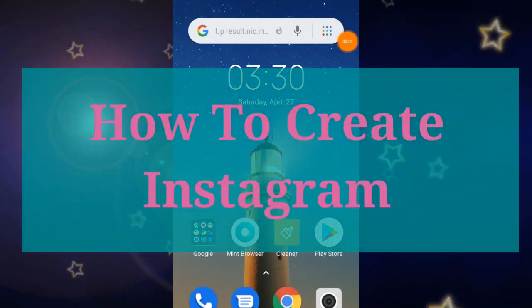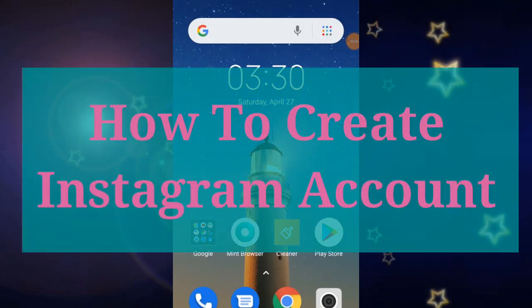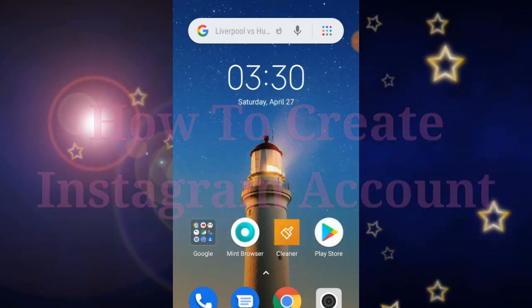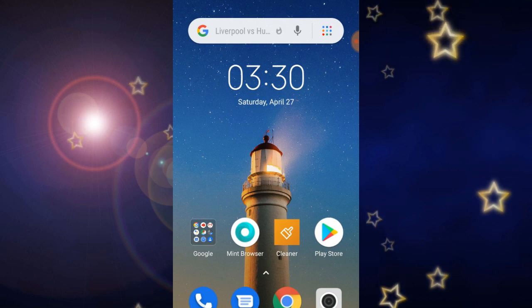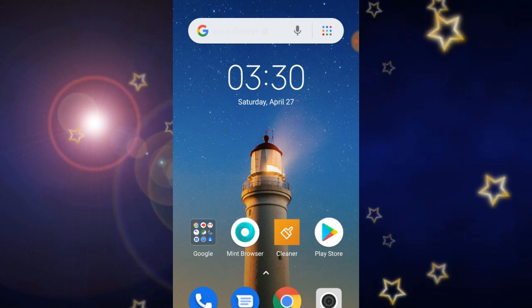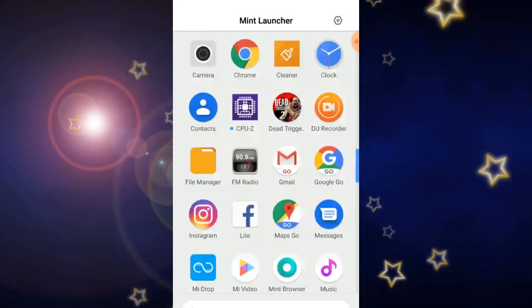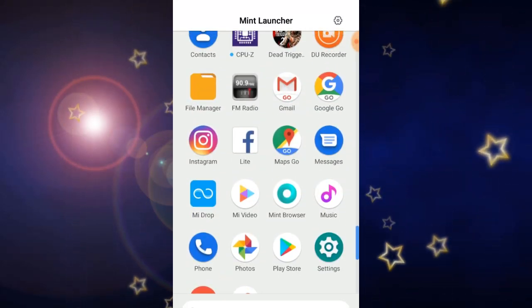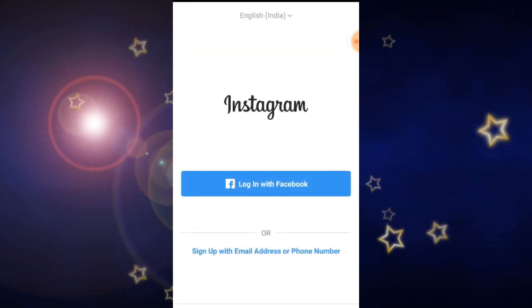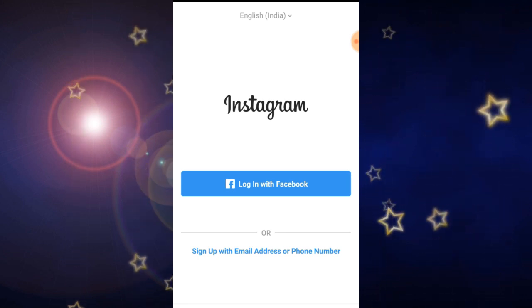Hello friends, welcome to my channel. In this video I am going to share how to create a new Instagram account. For this you need to install the Instagram application from the Play Store. I already installed this one. Now I am going to open this Instagram application. After opening this application you can see this type of interface.